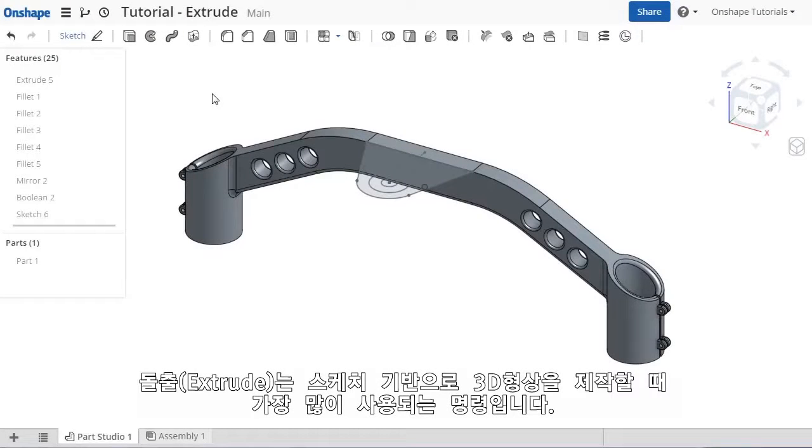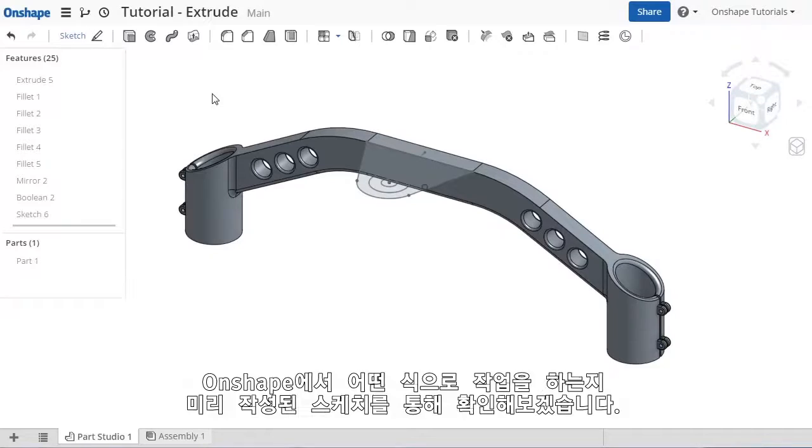Extrude is one of, if not the most common sketch-based feature used in 3D modeling. Let's take a look at how it works here in Onshape.